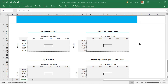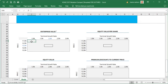Hello viewers, welcome back. We are now looking at sensitivity analysis part two. What we want to do first is connect this first table here for the enterprise value. We want to connect that first table for enterprise value and make sure that we have the setup ready.